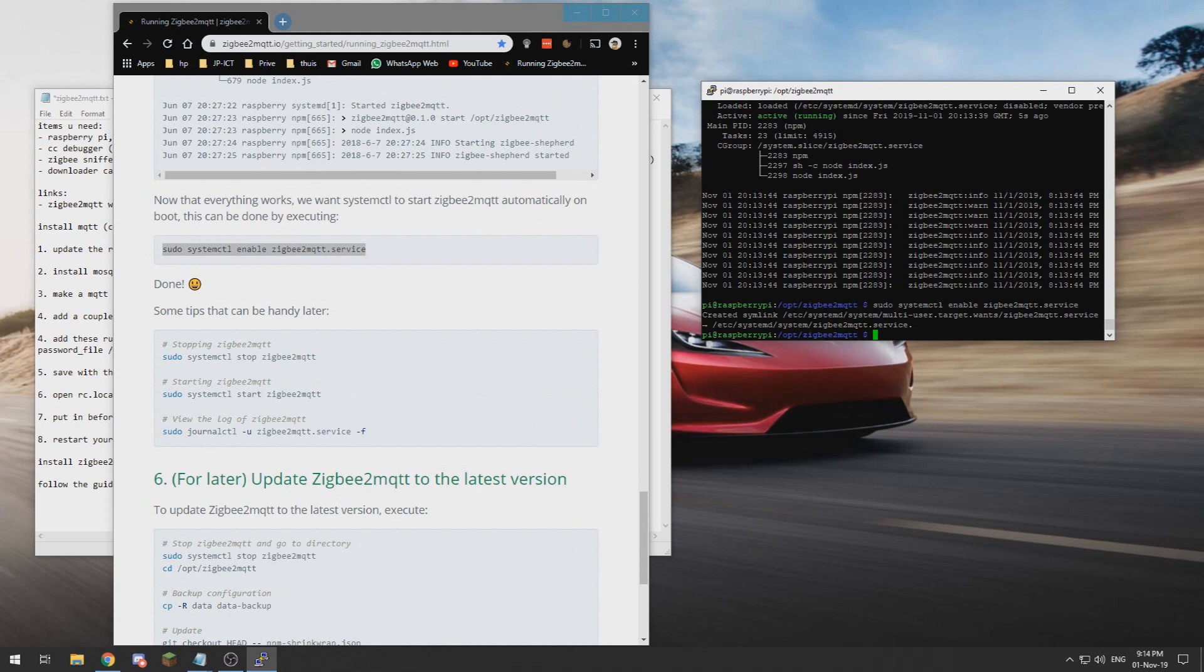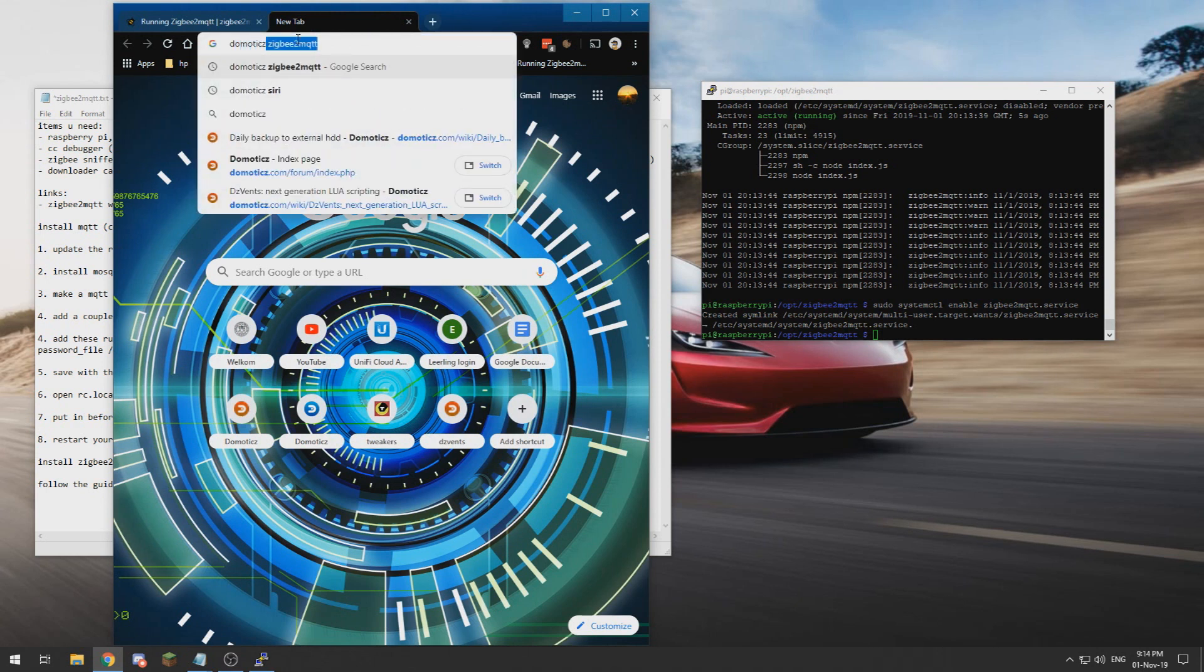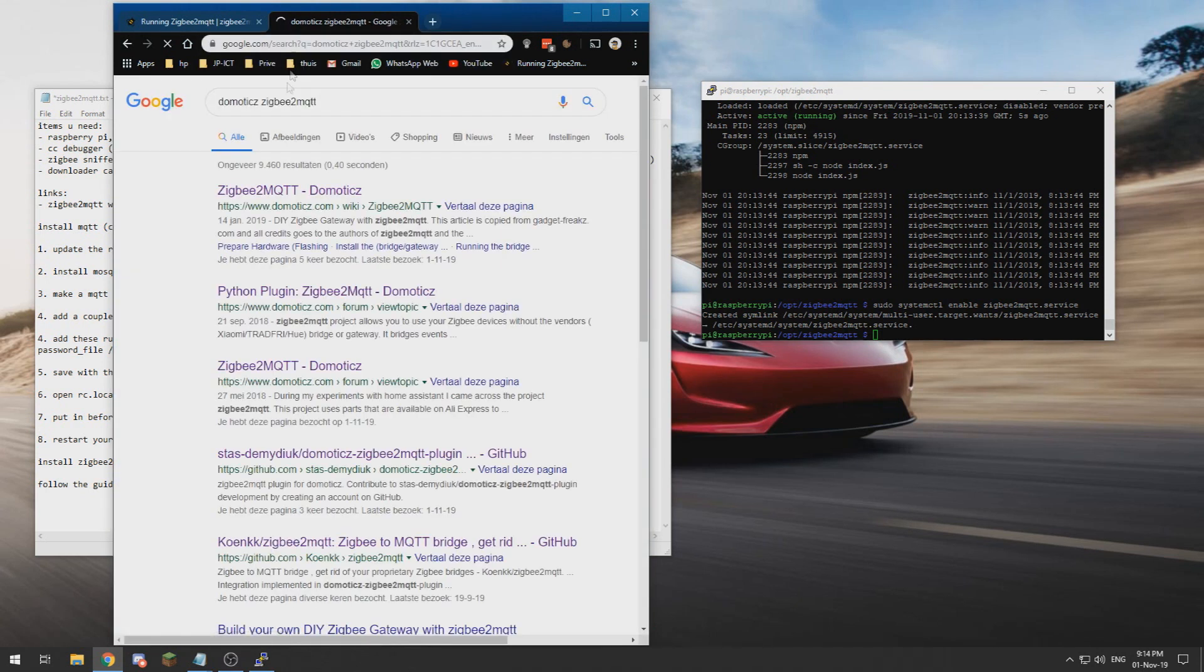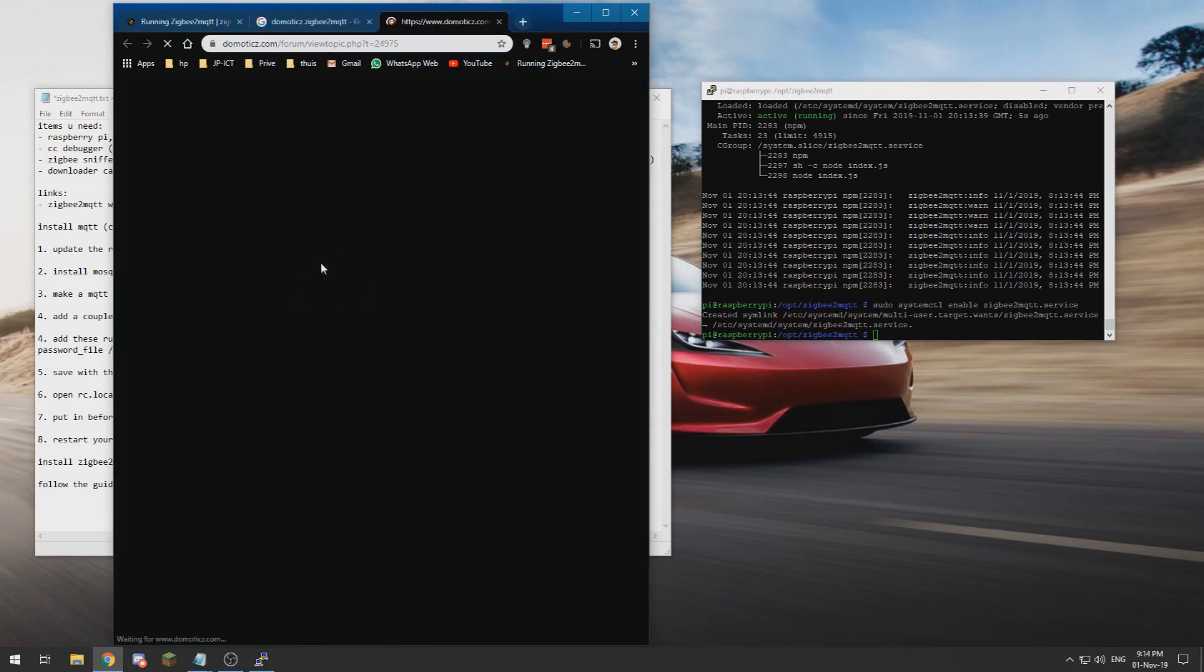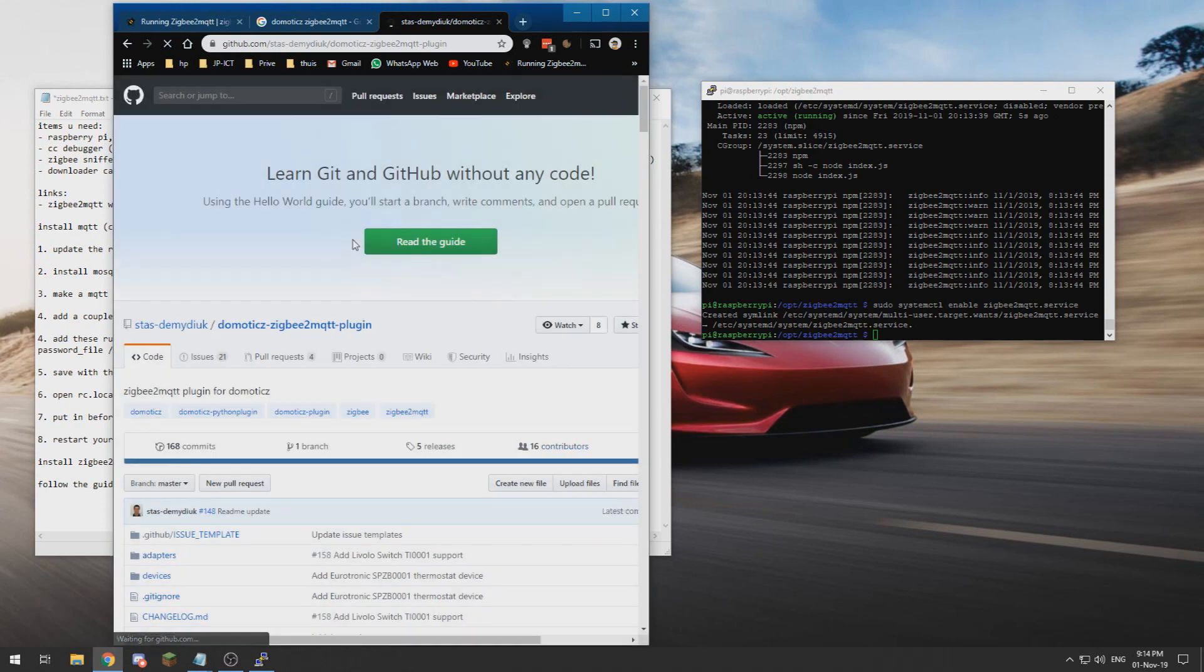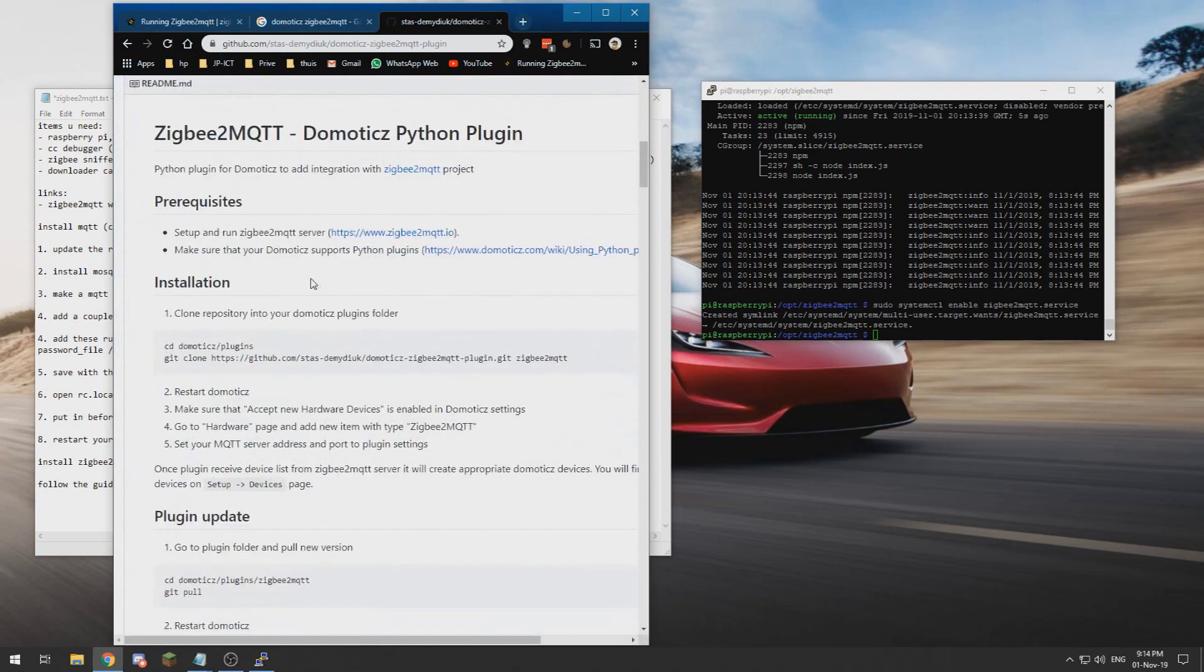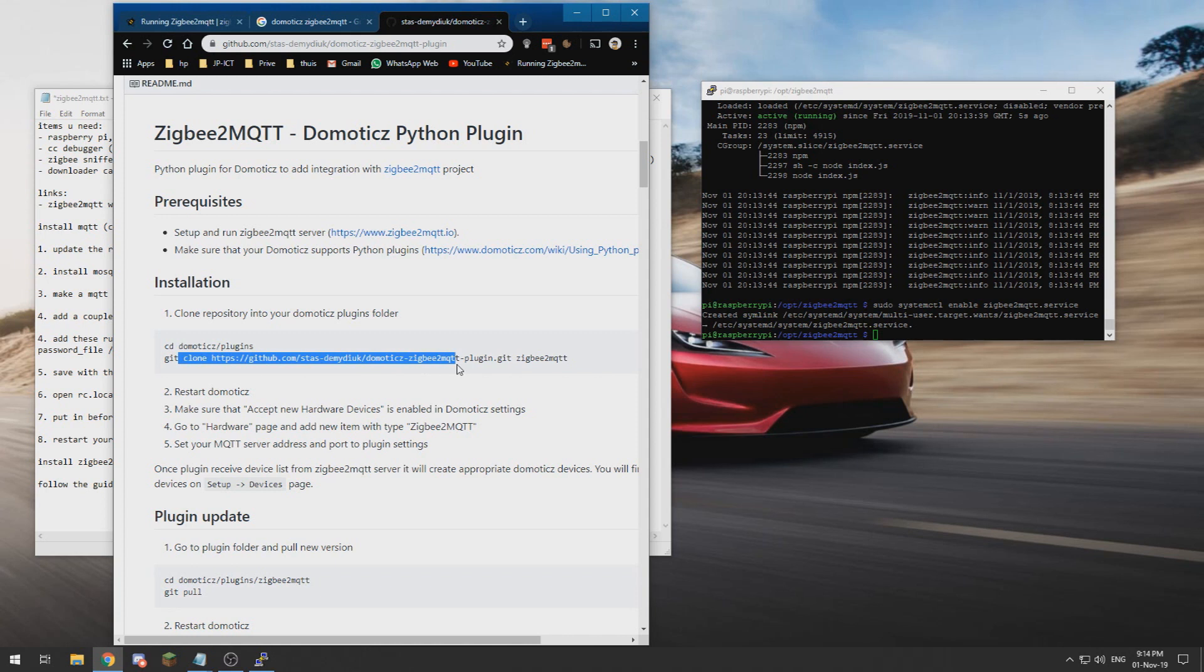So now I am going to connect it to my Domoticz system. For which you can use the Domoticz Zigbee2MQTT plugin, which we can find over here. It's as easy as logging into your Domoticz via SSH, running those two commands, and then restart Domoticz.